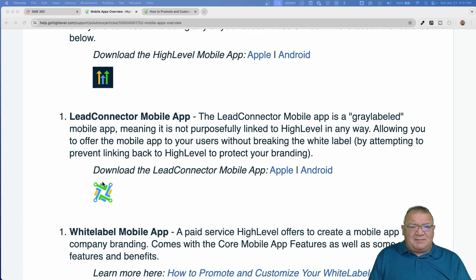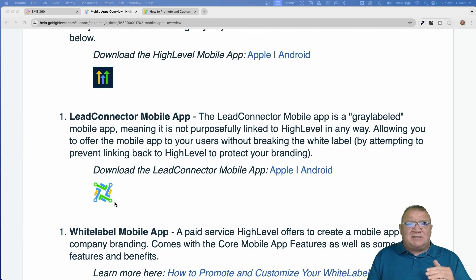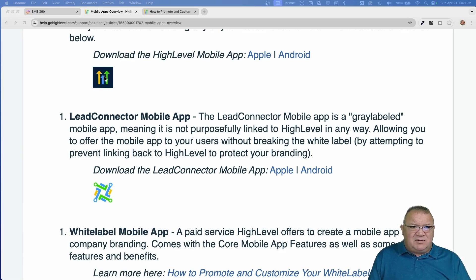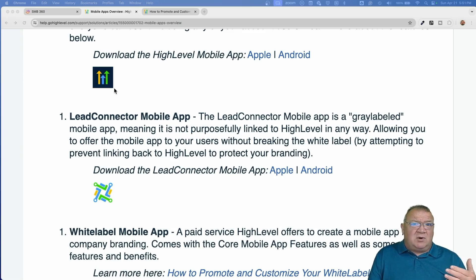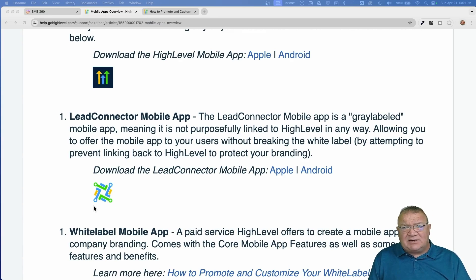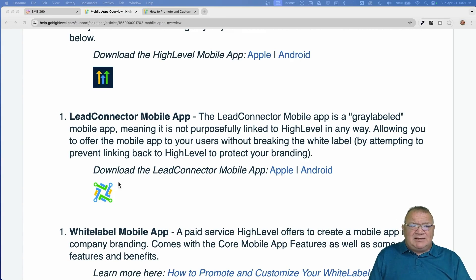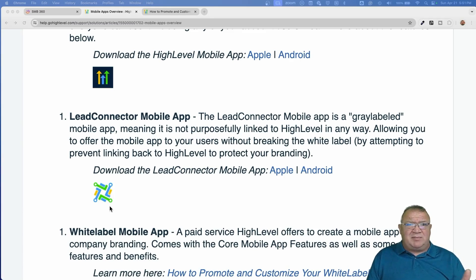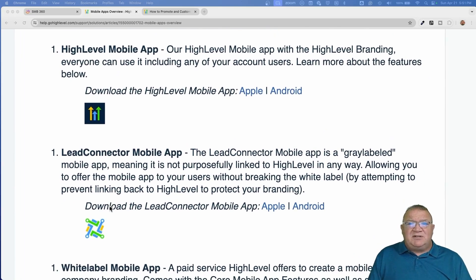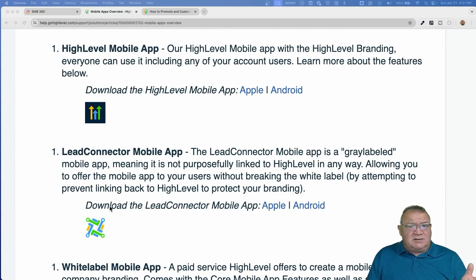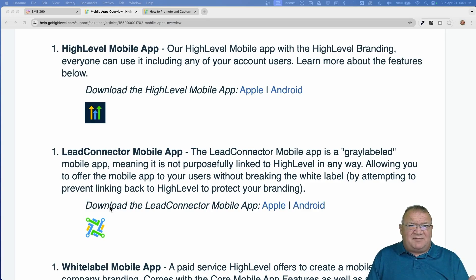The second one is the Lead Connector mobile app. It's the same app, just branded differently. It's actually called a Gray Label app because it's not meant to let clients know that you're using the High Level platform. If you're using the High Level app with the High Level icon, people can pretty much match it to the Go High Level platform. But if you are an agency and you don't want your clients to know you're using it, you can use this other application called the Lead Connector app. As new features come out inside of the mobile app, High Level pushes out the feature in all of the different types of apps.